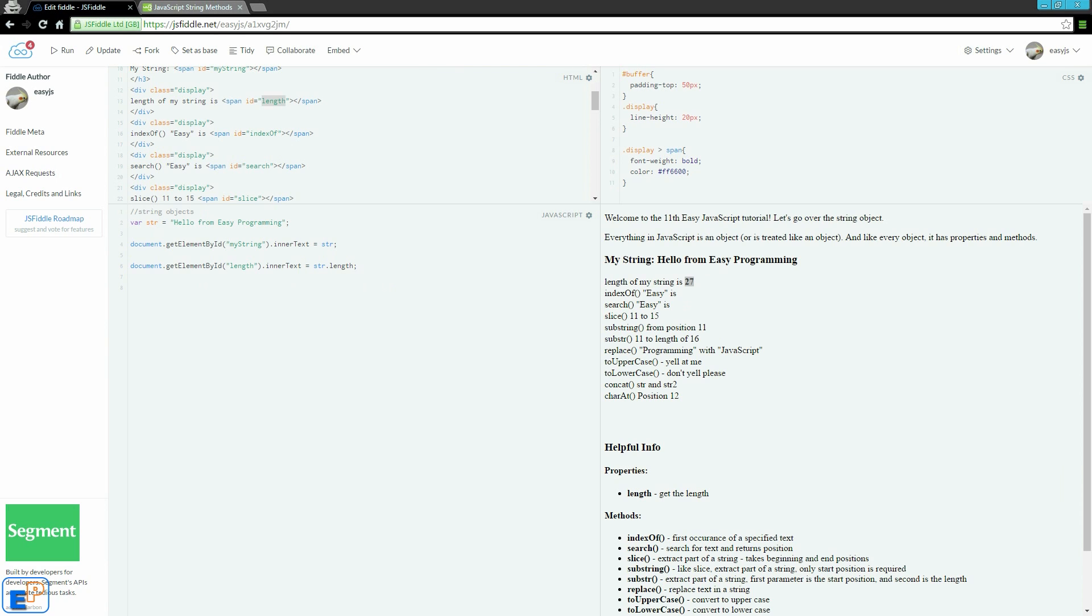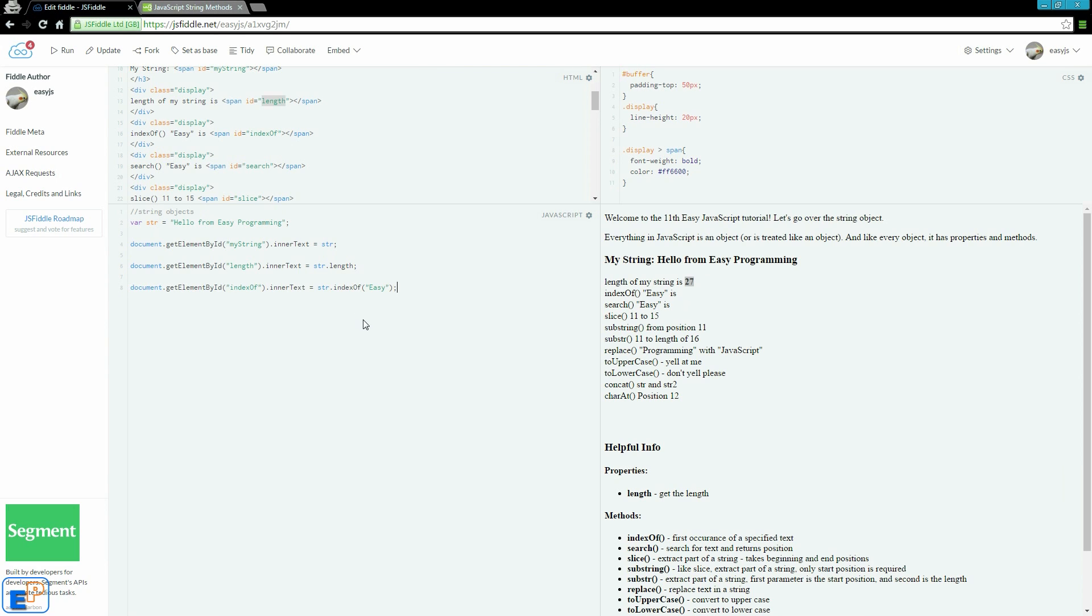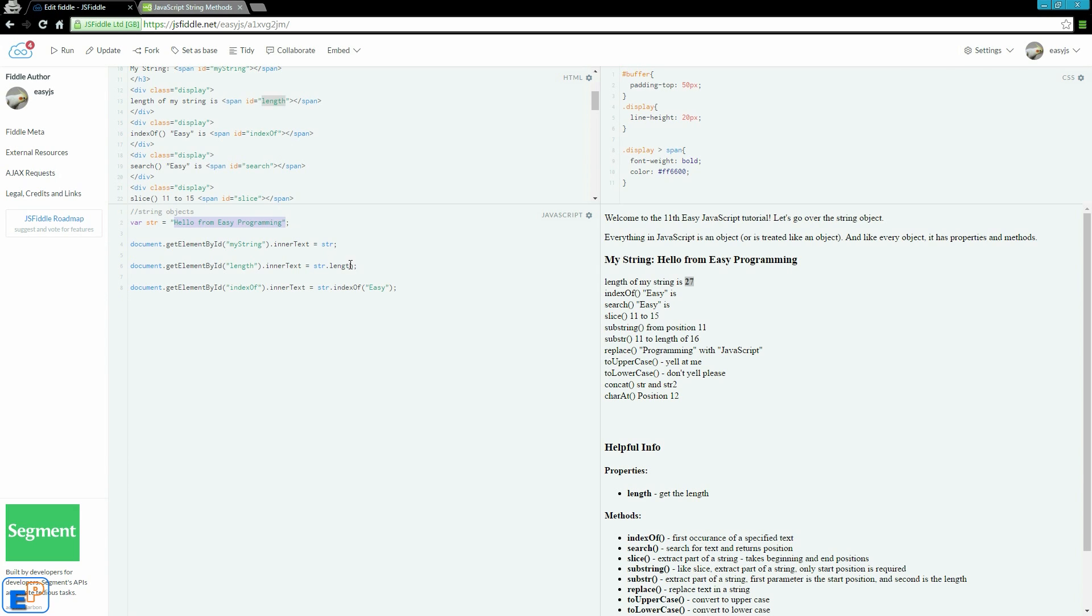Let's do indexOf. The indexOf returns the index value of the first character of the text that you're looking for. It'll look for the word easy, which is here, and it'll give me the index number of e, because this is where it starts. One thing to note is that everything in JavaScript is zero indexed, so it'll start from zero, one, two, three, four, five, six, seven,